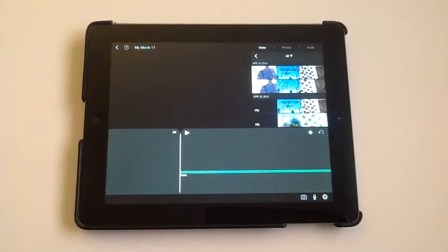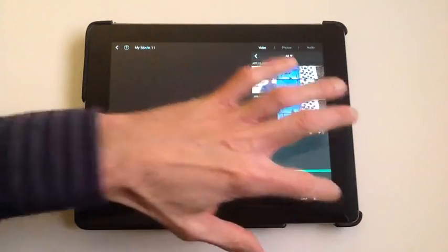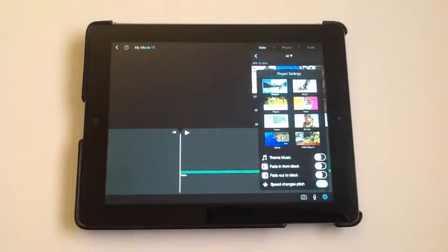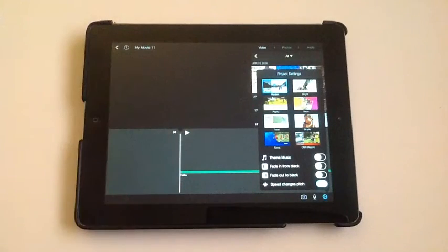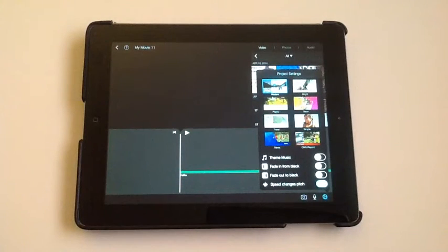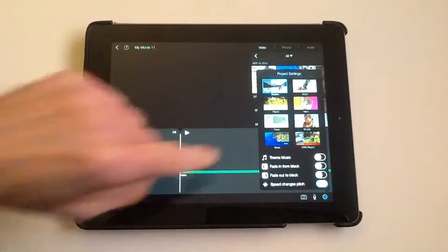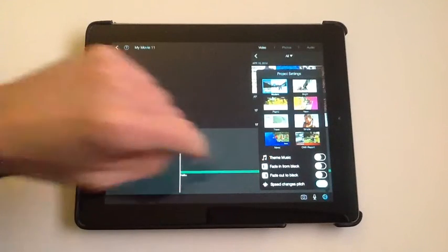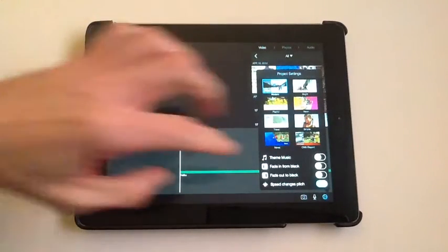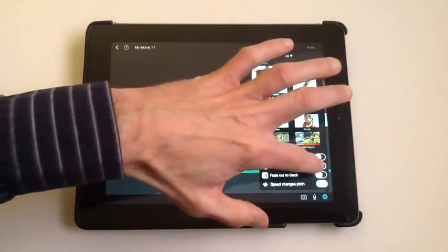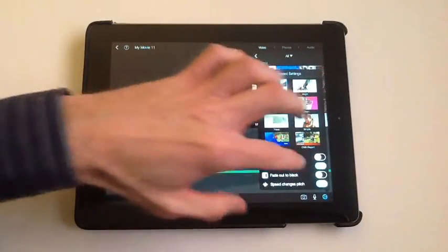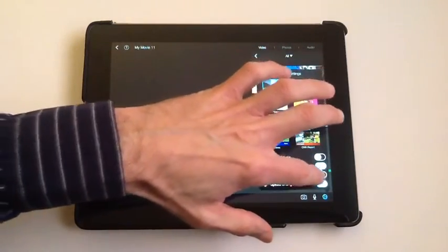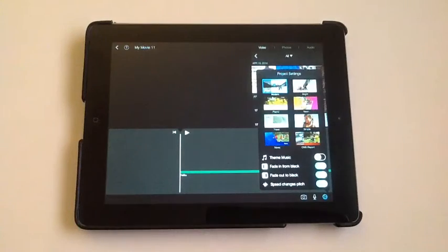Before I bring in the pictures, I'm going to do a couple settings. If you tap the gear icon, you could change the theme if you want. I usually keep it on Modern, Simple, or Bright. You could pick whichever one you want. We don't want theme music because we're using our own background music, but I usually do turn on the Fade In From Black and Fade Out To Black.